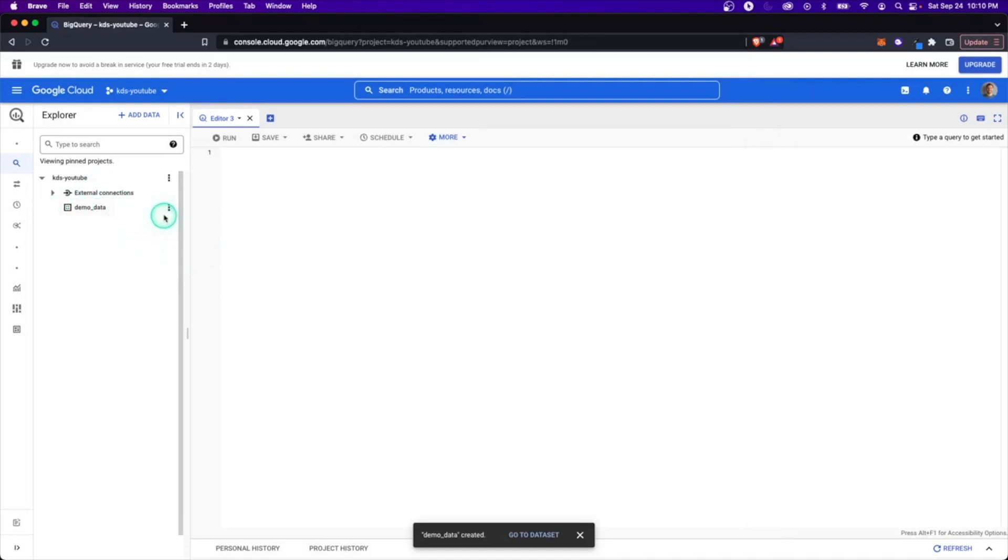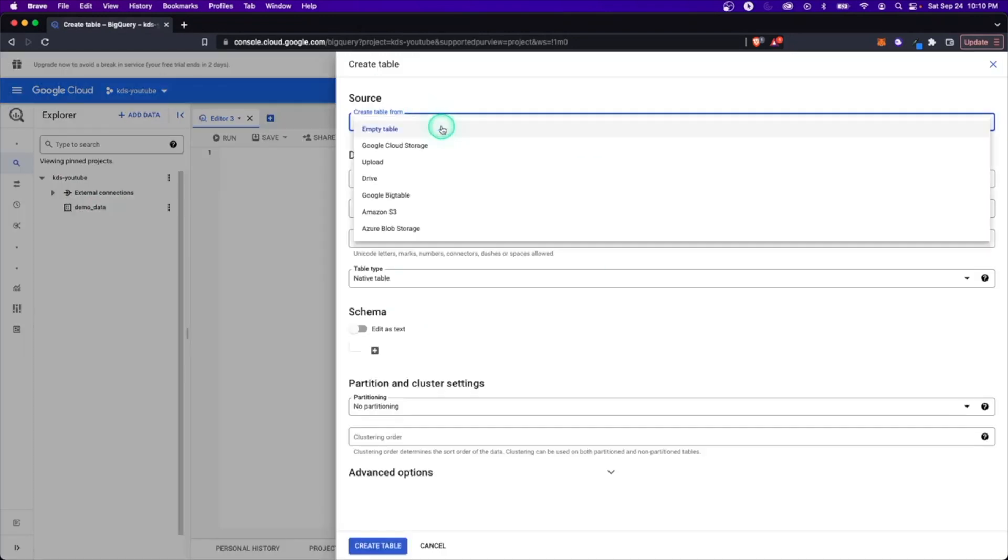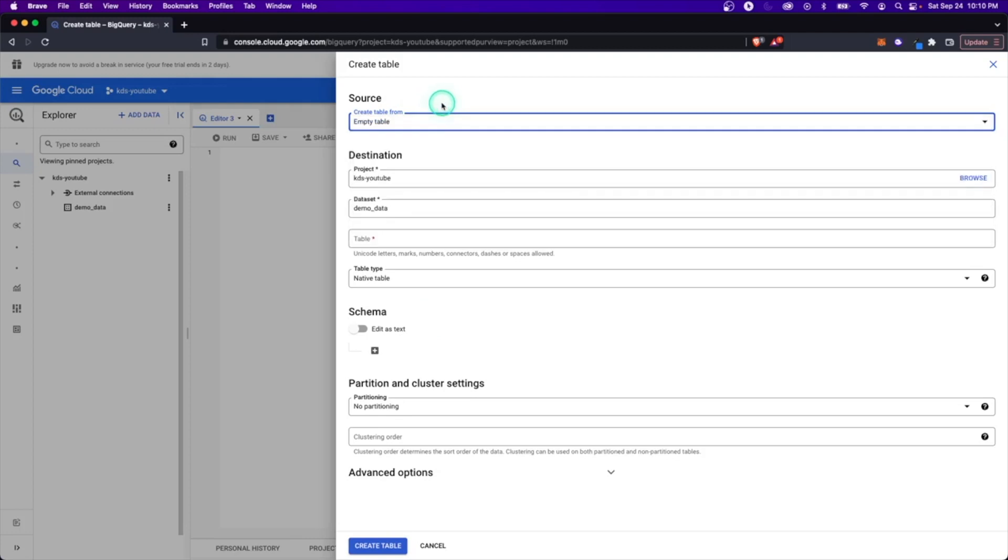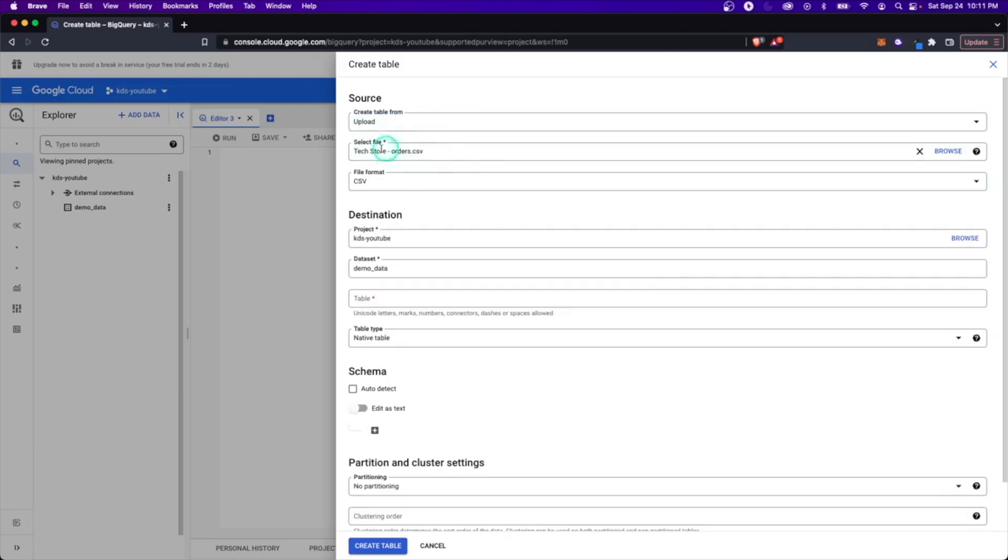So now over here underneath, we see demo data. Now let's create a table. Within here, we can do create table. Now to create this table, this wizard is going to show up and you're either going to be able to just create an empty table, just nothing in it, or you can upload from various spots. And so maybe you have information living in different blobs, storages, or you want to upload something from your drive.